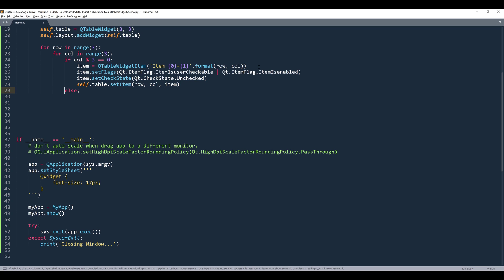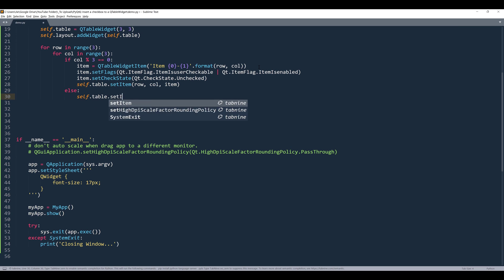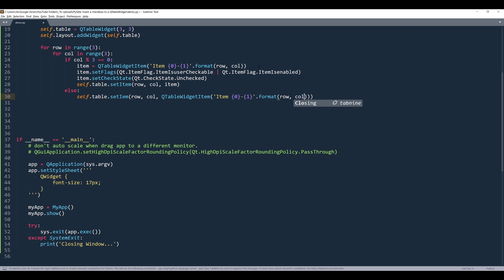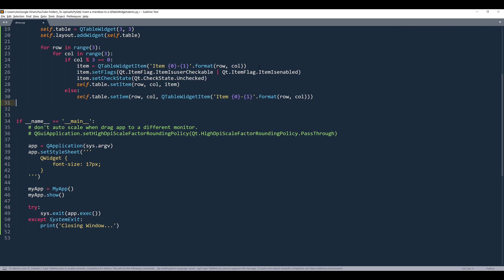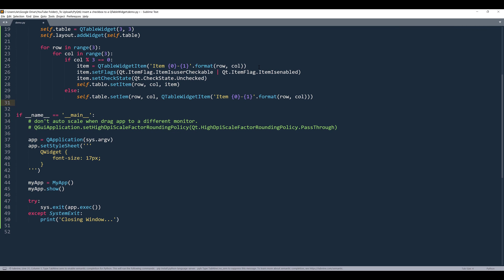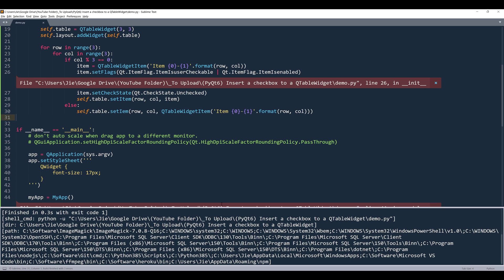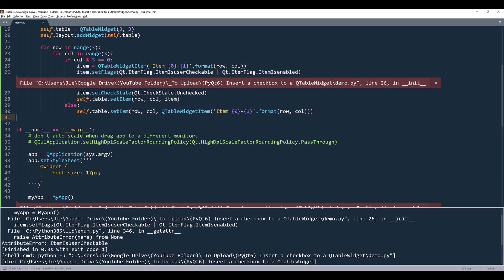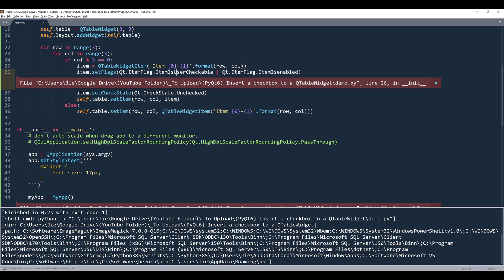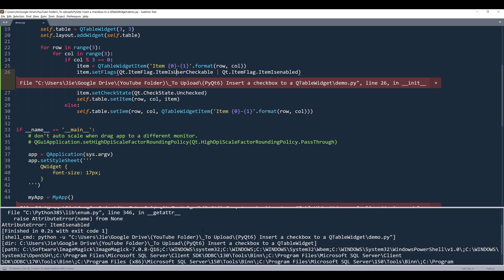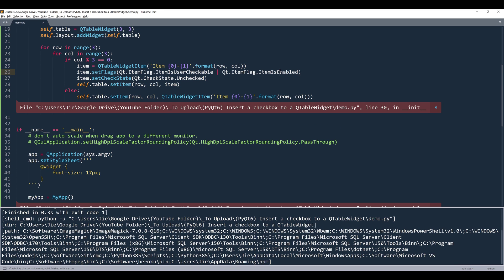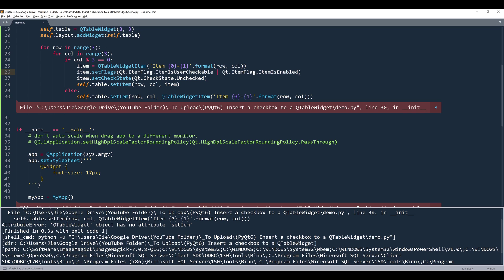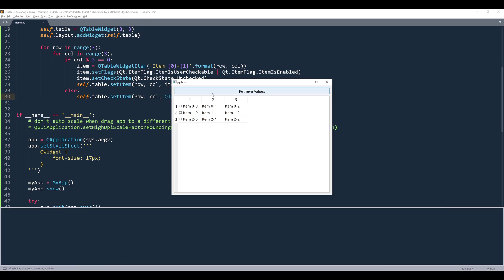Otherwise, we're just going to insert the value without the checkbox. All right. Now let's take a look. Here I'm getting an attribute error. Oh, this should be uppercase U.